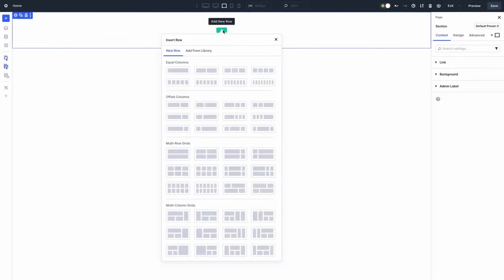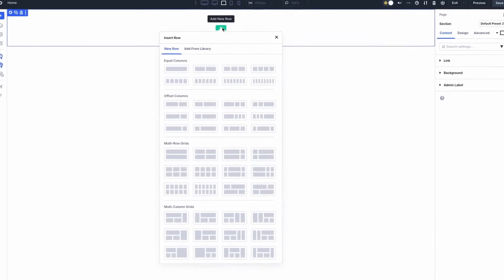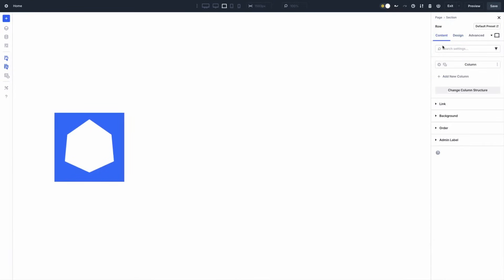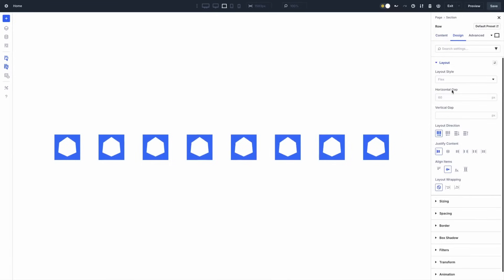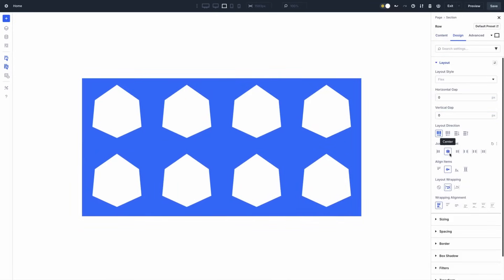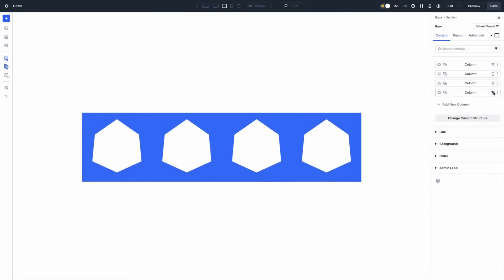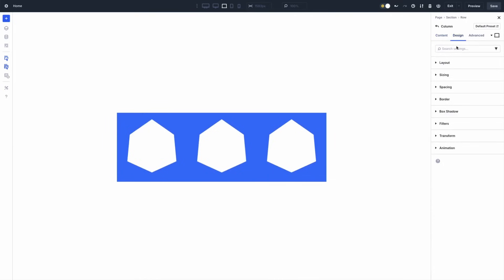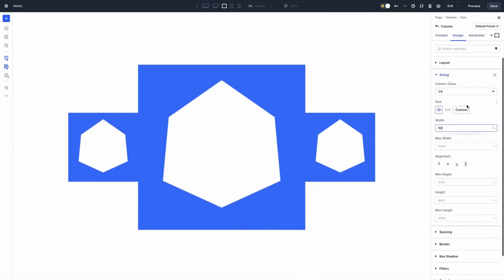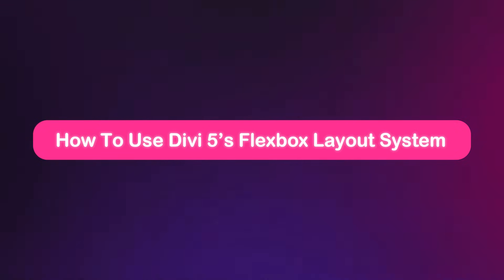Flexbox, or the Flexible Box Layout, is a CSS model that lets you arrange elements in rows or columns, allowing them to flex, shrink or grow to fit any space perfectly. Forget the old school layout struggles. Flexbox makes designing dynamic, responsive websites a breeze with simple controls for alignment, spacing and ordering. In Divi 5, it's your ticket to creating layouts that adapt effortlessly across desktop, tablet and phones.